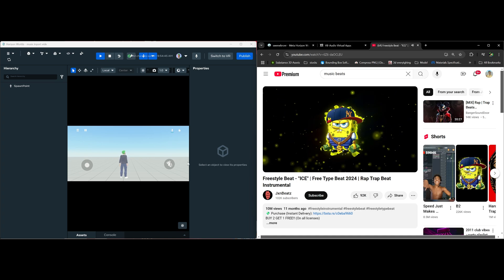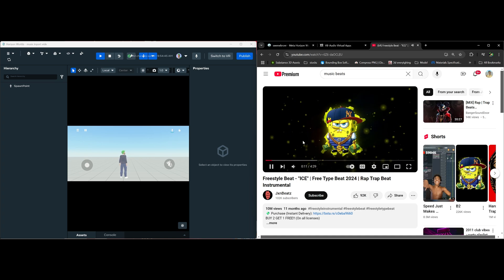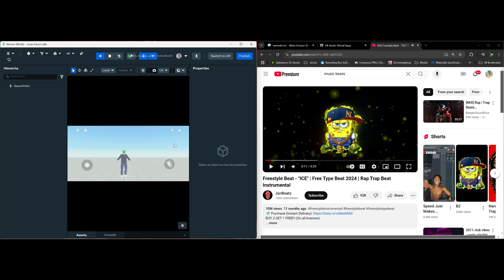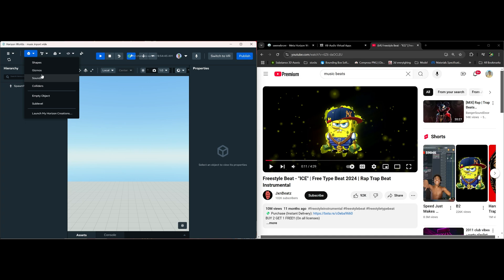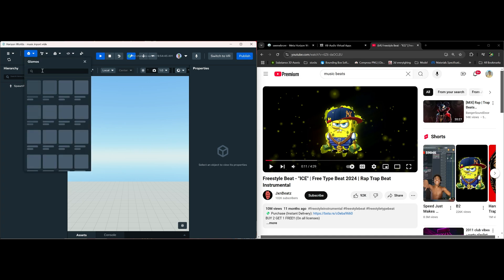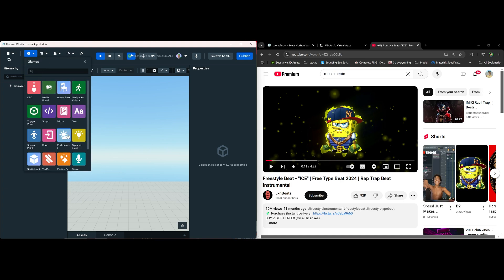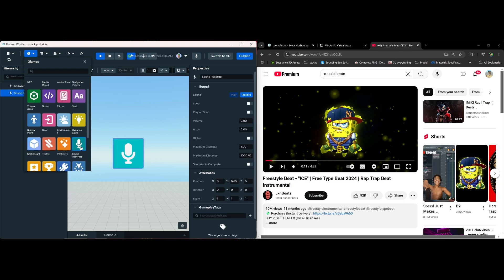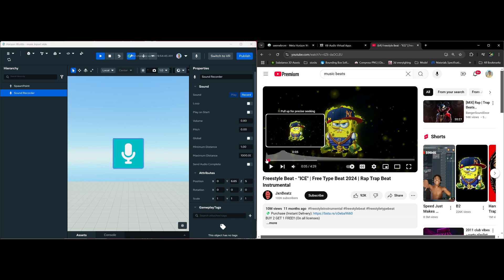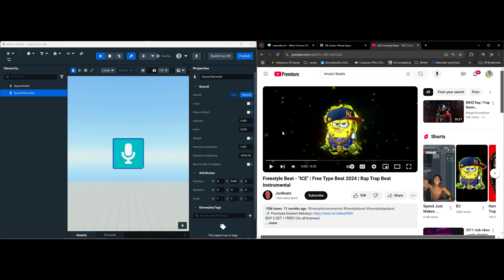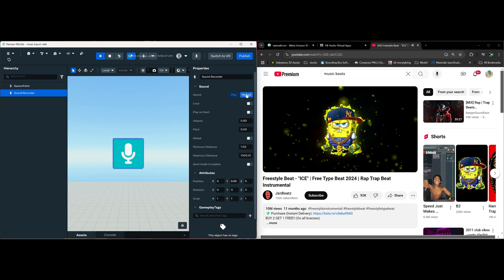So we're gonna go ahead and pause this and go back into edit mode, and we are going to start recording. So we're gonna go to Gizmos, Sound Recorder, and close this here. What we're gonna do is scoot this back and play this and start recording.